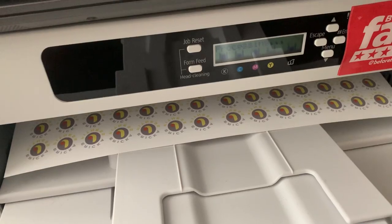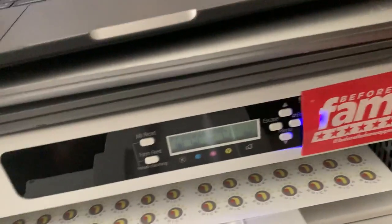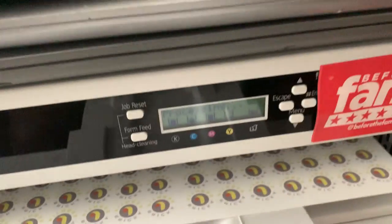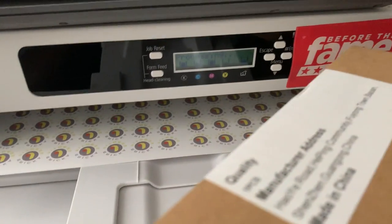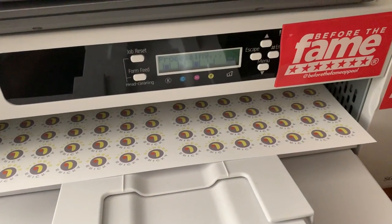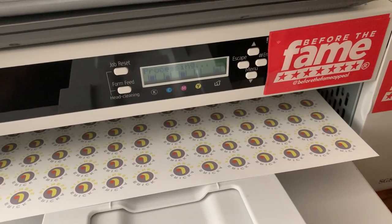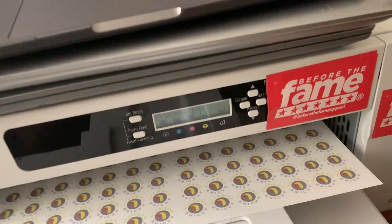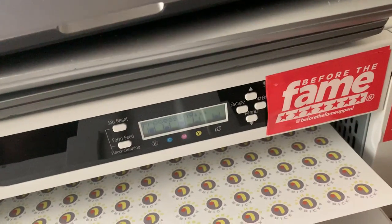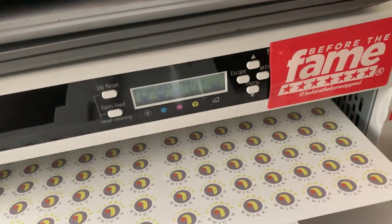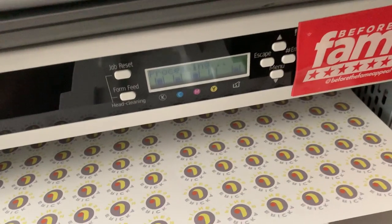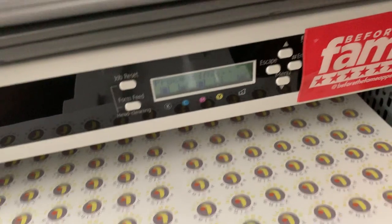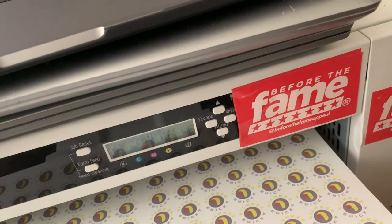But yeah, this is the ink. This is some shit from China. The inks are still working good. Don't believe that hype where they say, oh yeah, if you get aftermarket ink. Sawgrass is already messed up.